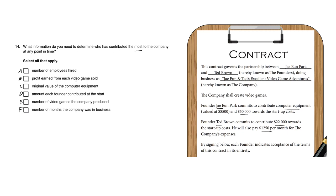C: original value of the computer equipment. Now this one does matter because J initially contributed computer equipment